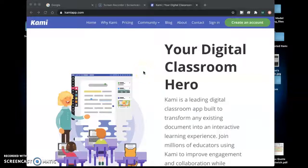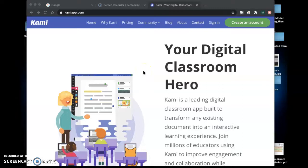For our Thursday assignment we're going to be using an extension on Chrome called Kami. You'll have to create an account and add this to your Chrome extensions in order for it to work correctly.